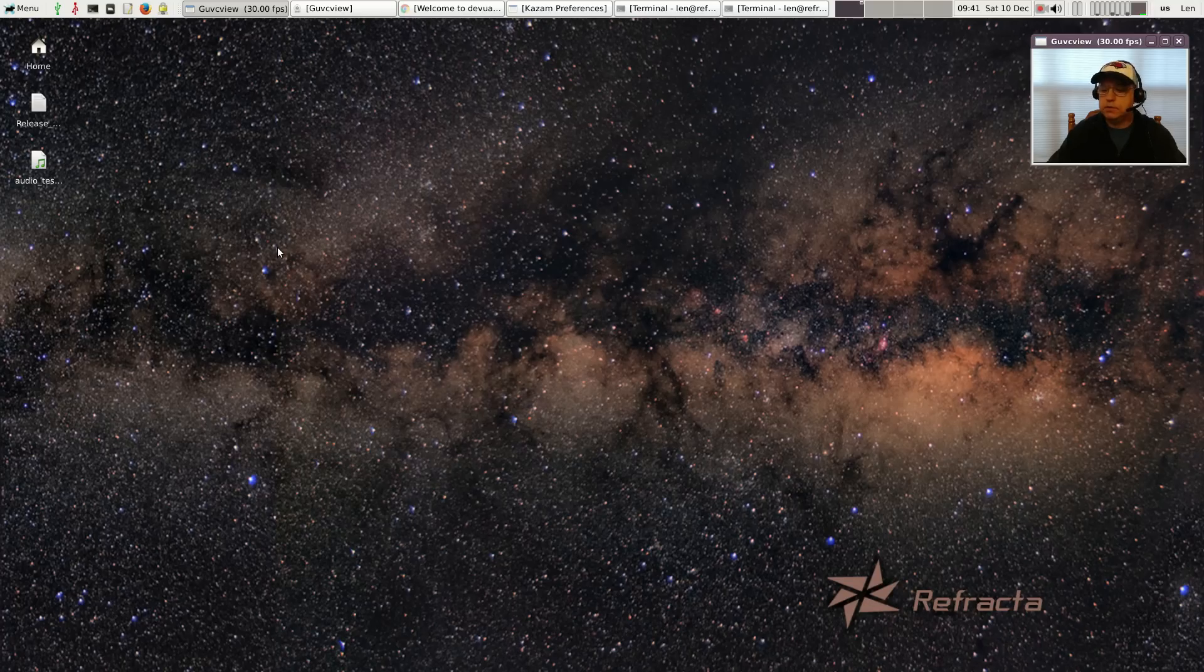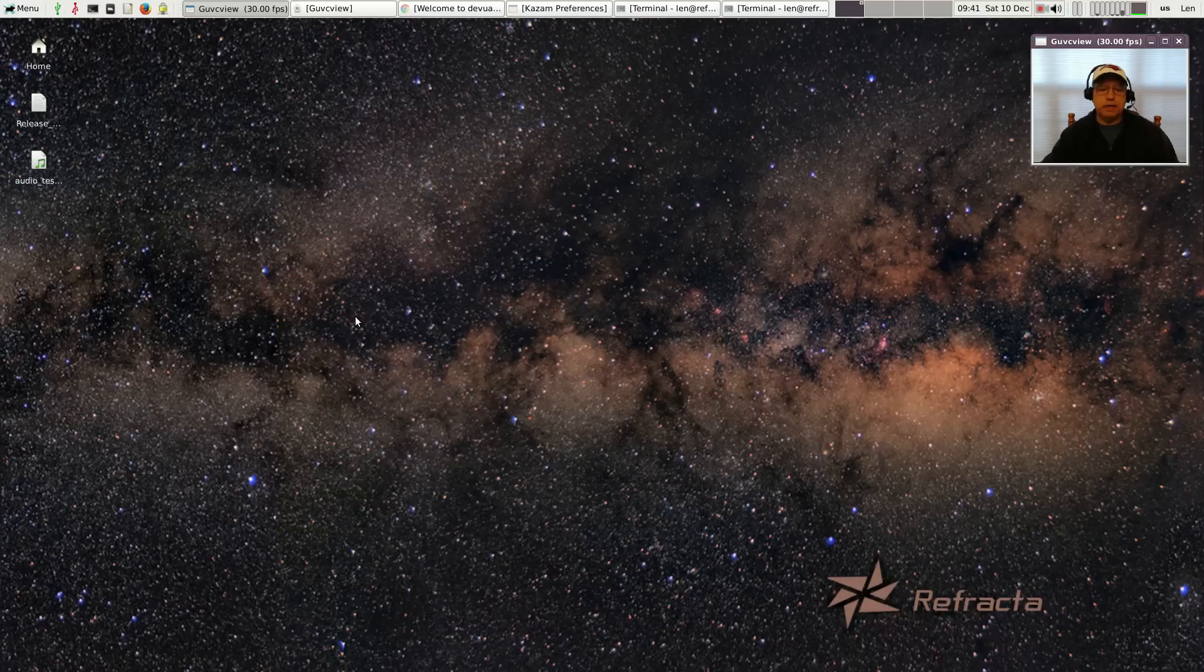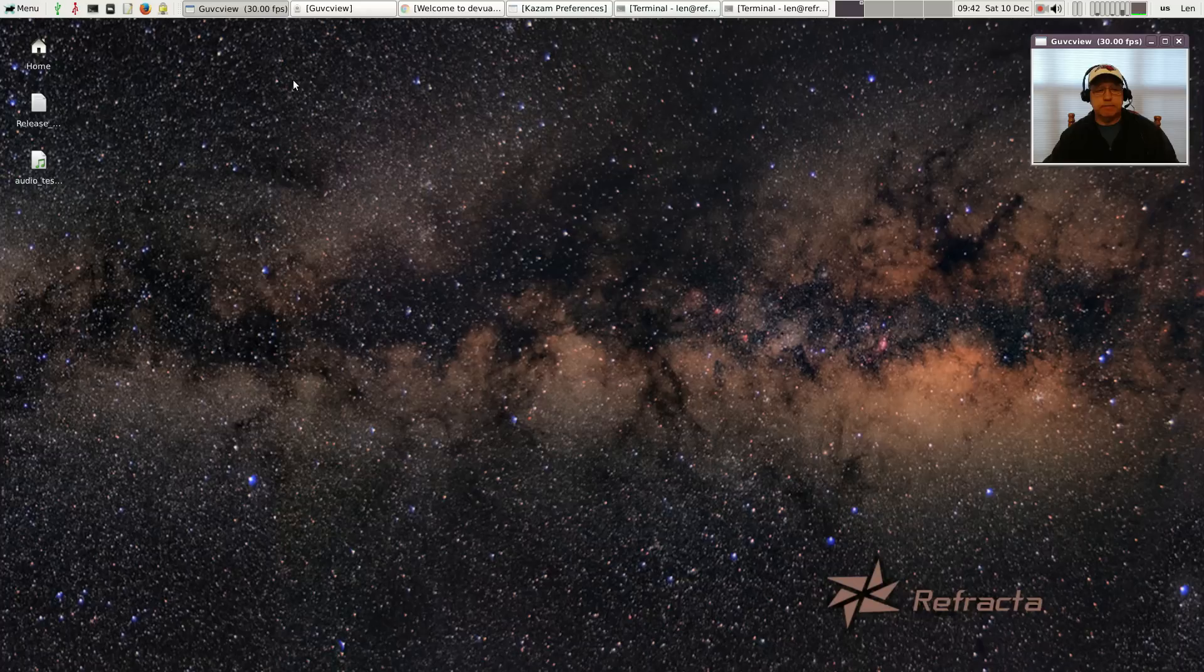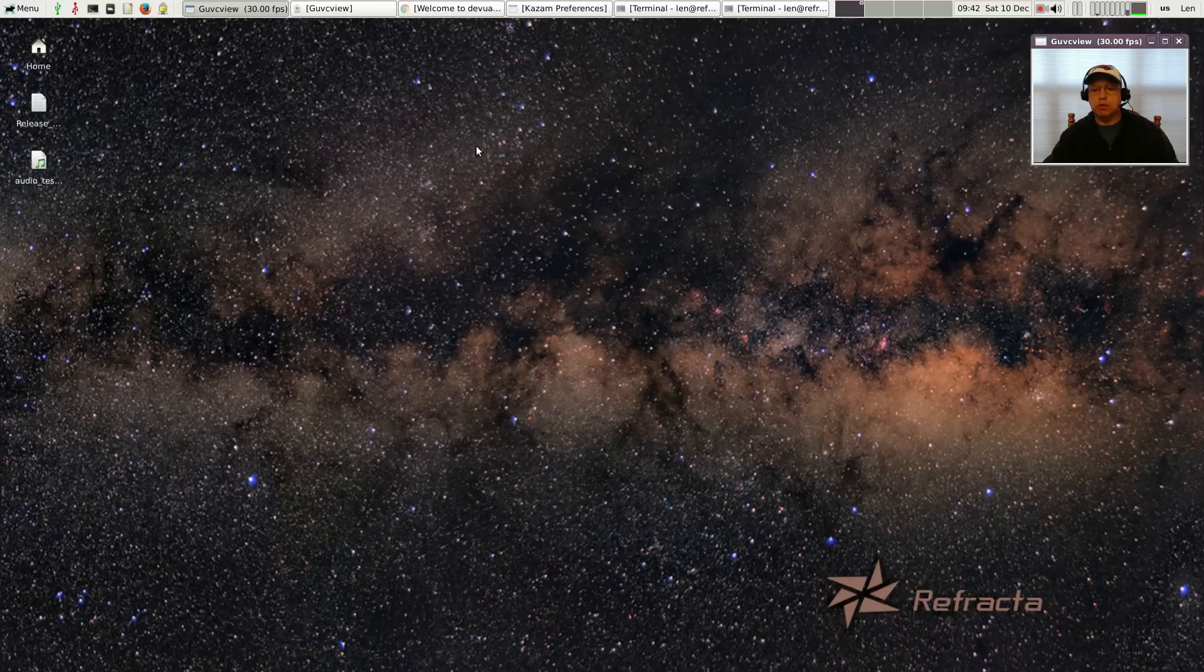Welcome back guys, today I thought I'd take a look at Refracta. Refracta is a distribution based on Devuan. Devuan is a fork of Debian Jessie that came about because there was a split within the Debian community over systemd, whether systemd was going to replace sysv init as the basic nuts and bolts of the Linux system.